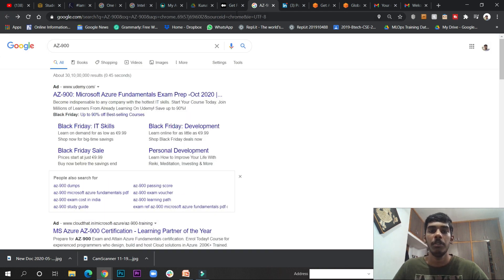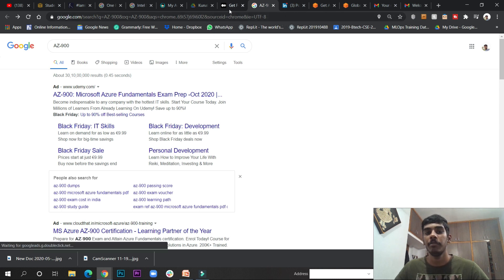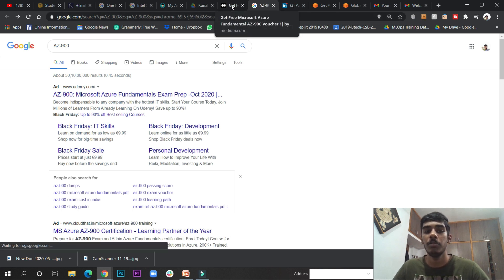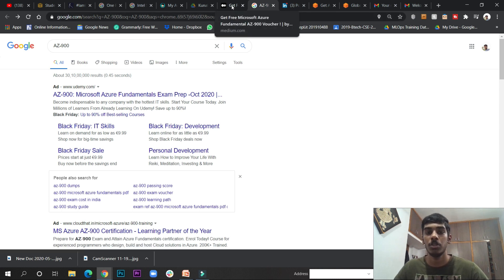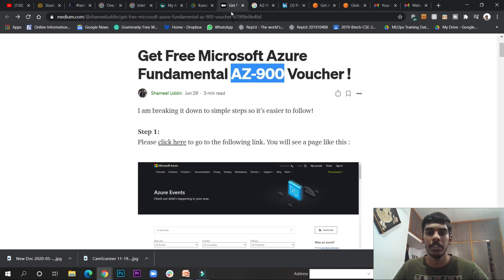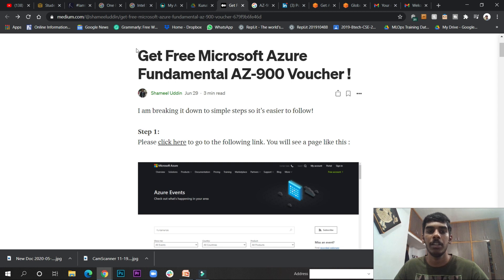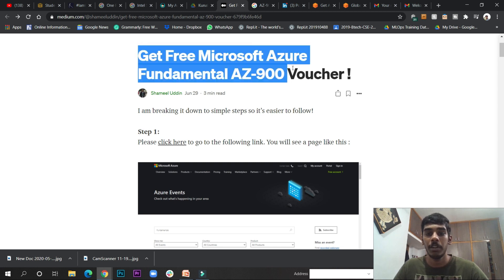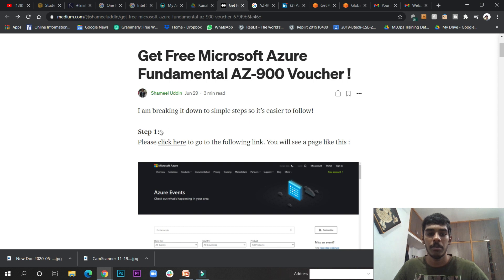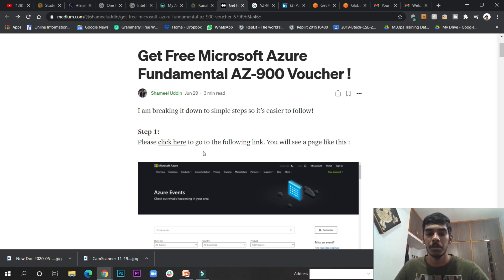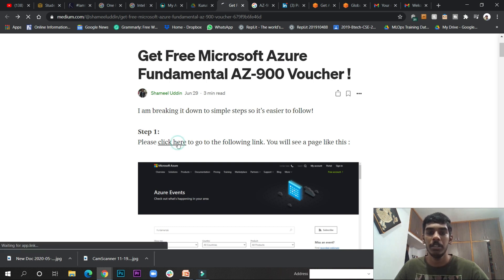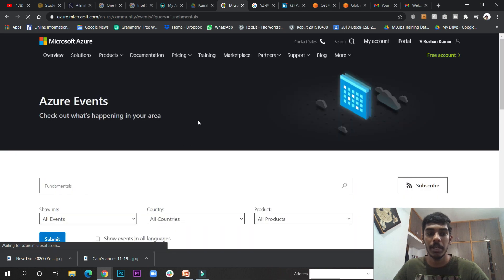So if you want that AZ-900 to get fundamentals of Microsoft Azure, you don't need to do anything — just follow this article that is written here. To get the free voucher, step one: please click the link provided, and it will go to this page.